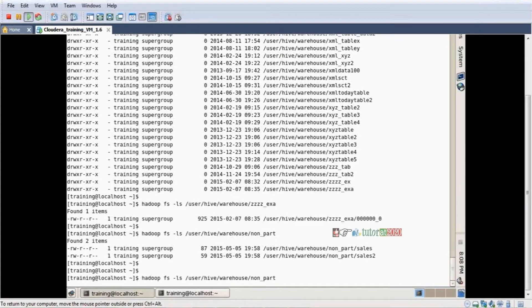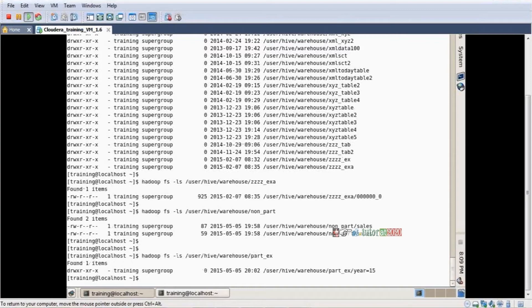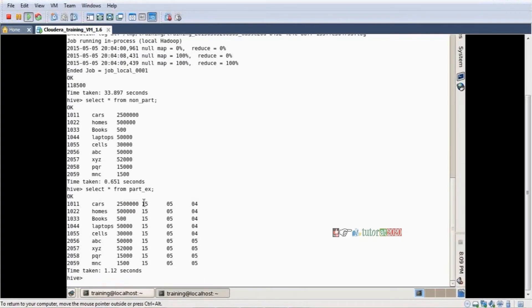Now I have the partition table. Pressing enter — this is important and useful in real-time projects. One directory is coming: year=15. Inside this table there is a directory. Going inside year=15, the next level is month — month=05 is coming. So year and month are being added as directory levels.